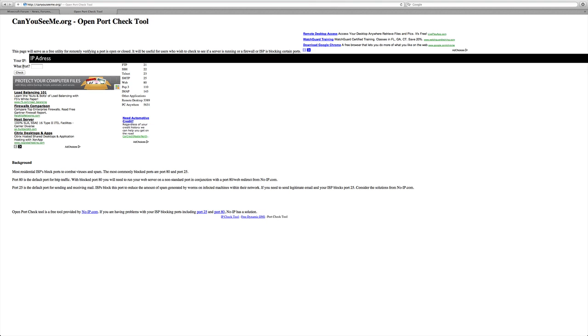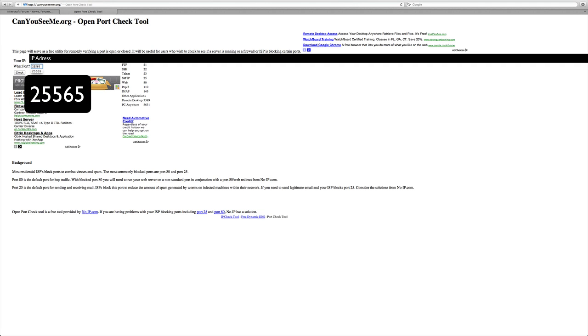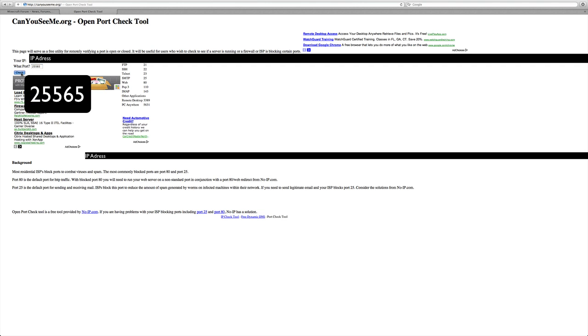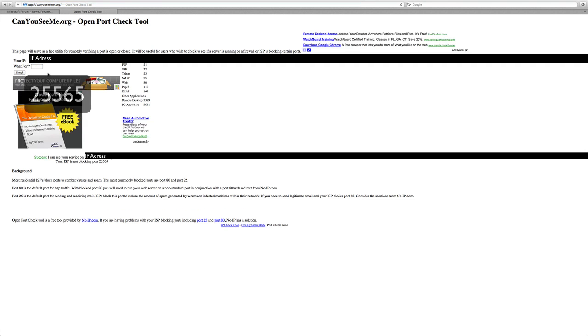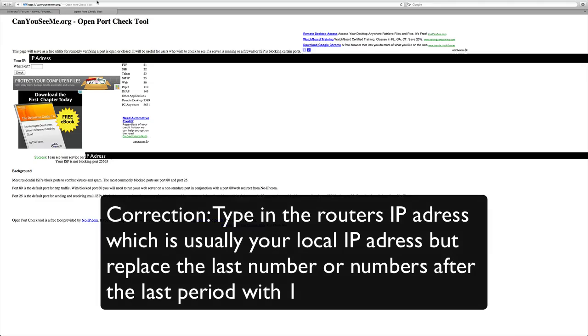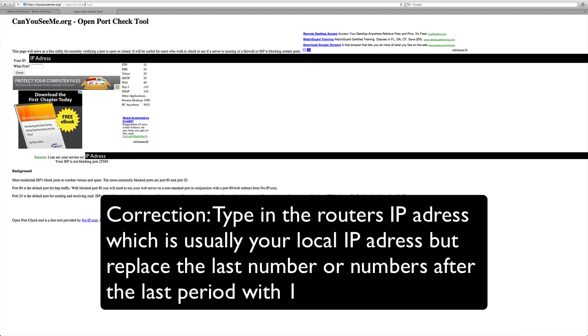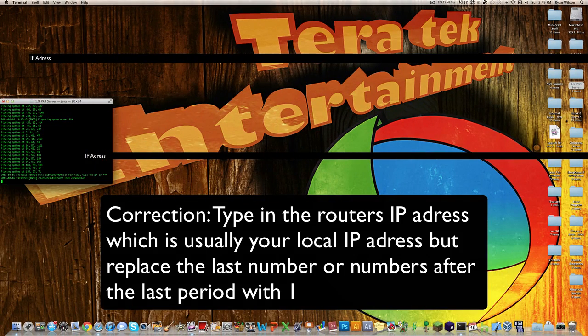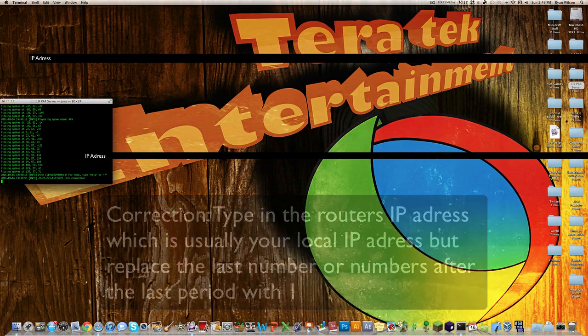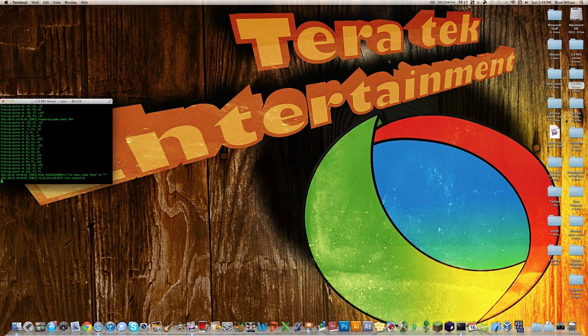Then right here where it says what port, it's going to be open on the port 25565. Type that in and hit Check when your server is open. And right here it says Success for me. If your port is not open, you're going to have to go into your router by typing in your local IP address up here and forwarding that port, which there are other videos on YouTube that will show you how to do that.